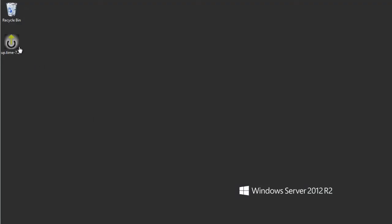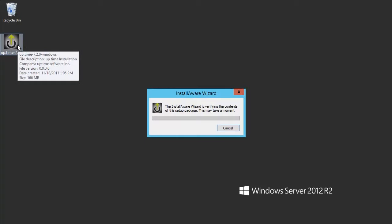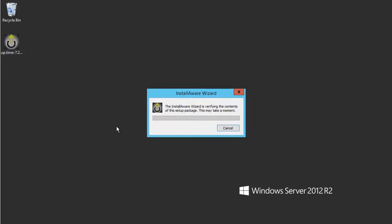I have already downloaded Uptime and copied the monitoring station file onto a VM for my evaluation. Double-clicking on the installer executable will start a standard Windows application installation process.